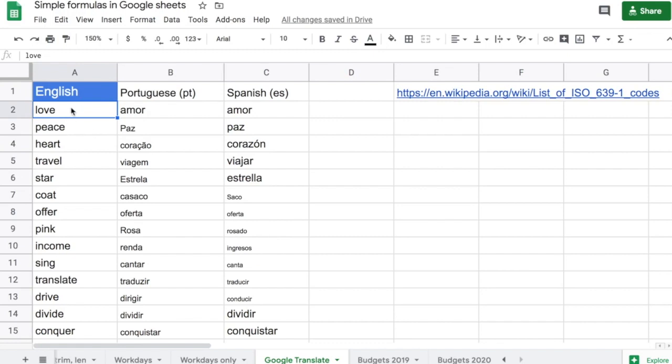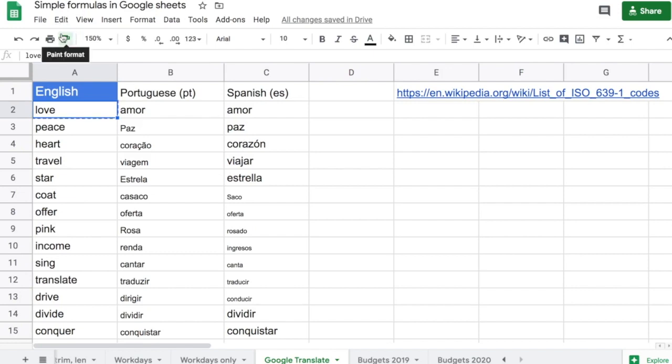I just select the cell that has the format I want and bring my cursor here to Paint Format. I click on Paint Format, and once you see that it's green, I've copied the format for cell A2.